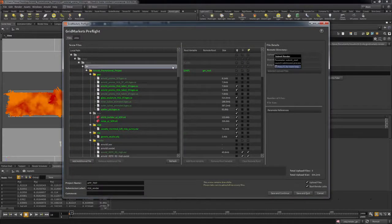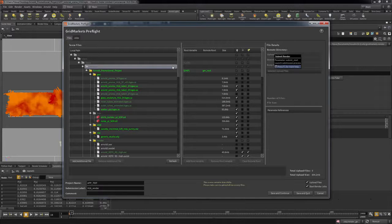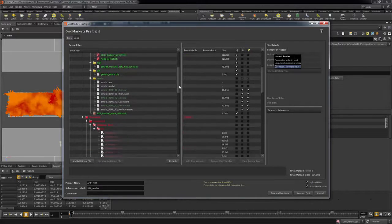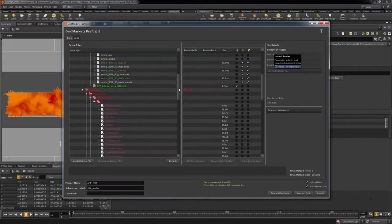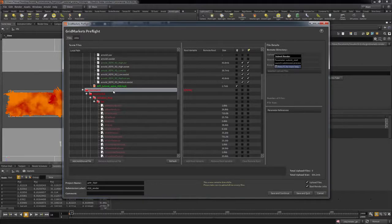If you are using third-party shaders, you will need to do a few extra steps to upload those shaders and specify their for Arnold use. Find the shaders in the preflight and add a root variable.